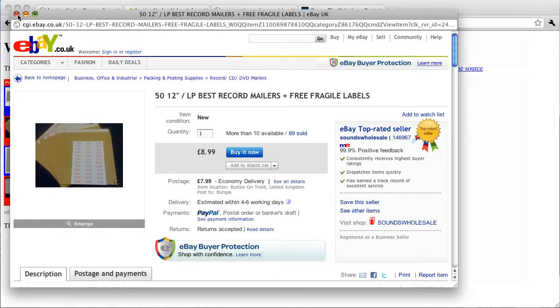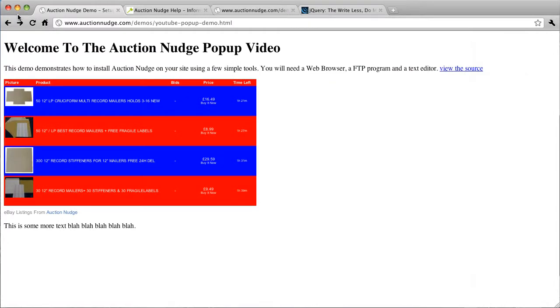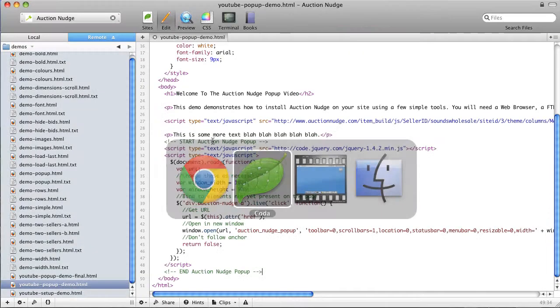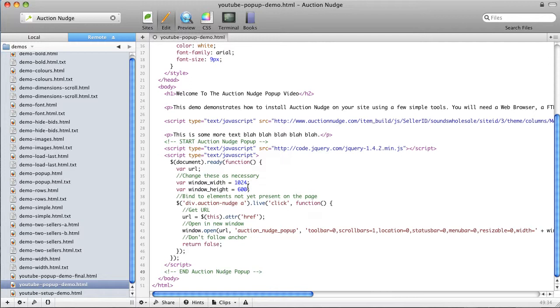So that's it really. We can change the size of the pop-up window if we like. So for example, if we want quite a small window, change these to 400, save that.